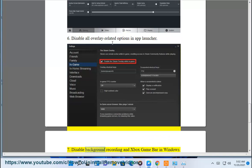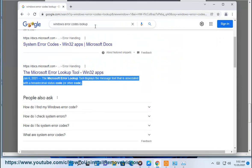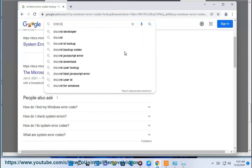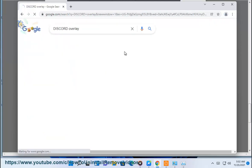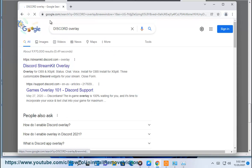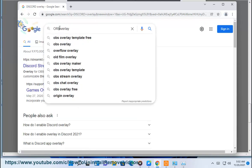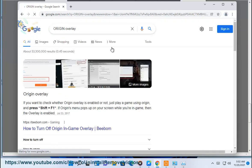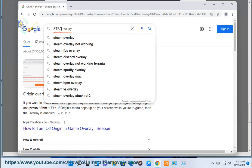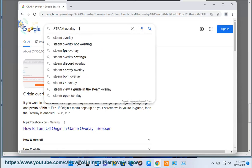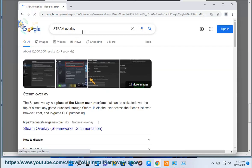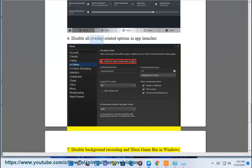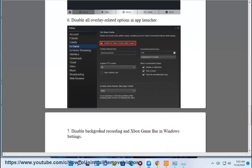7. Disable background recording and Xbox game bar in Windows settings.